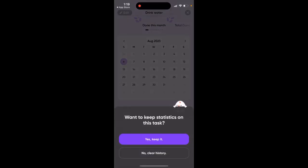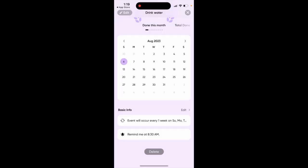Then tap Delete. You can decide if you want to keep statistics on this task or not — tap Yes to keep it, or tap No to clear the history. Either way, this will delete the task. And there you have it.